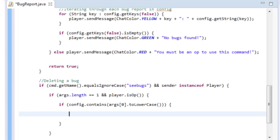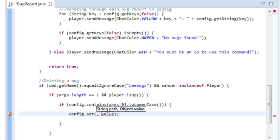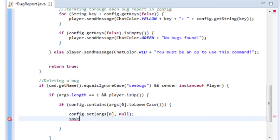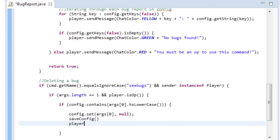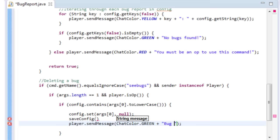To remove something from the config, you set it to null. So: config.set(args[0].toLowerCase(), null) — that deletes it entirely. The path is the player's name, same as args[0]. After that, call saveConfig(), then send the player a green message: ChatColor.GREEN + 'Bug deleted successfully'.